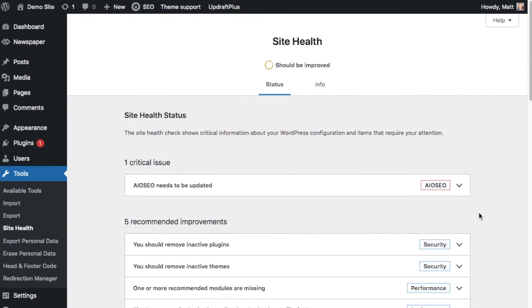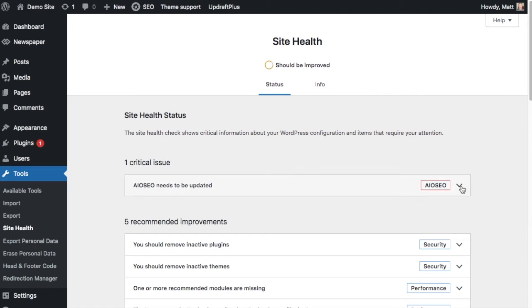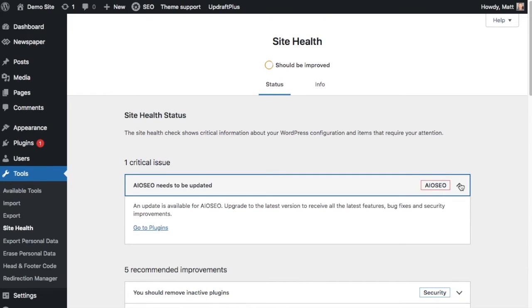But let's go back to the one critical issue. So the critical issue in this case is that the AIO SEO plugin needs to be updated. If we click on the dropdown arrow here, we get more information on how to fix this critical issue. So this one's pretty simple. We're going to go to plugins and update the plugin.